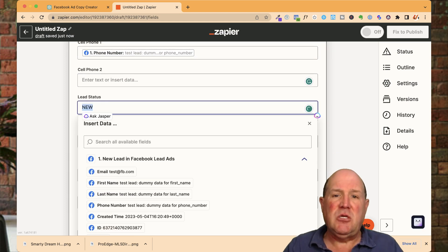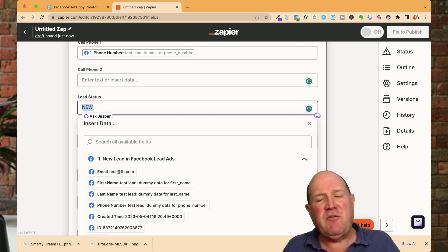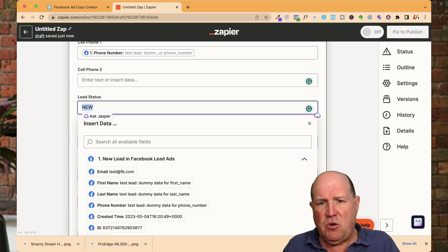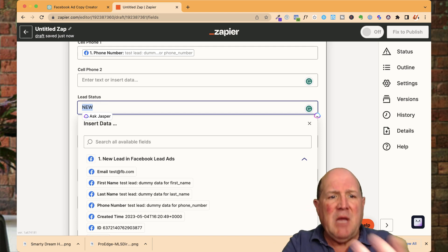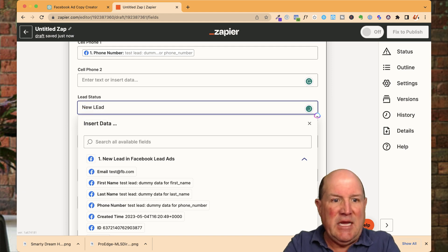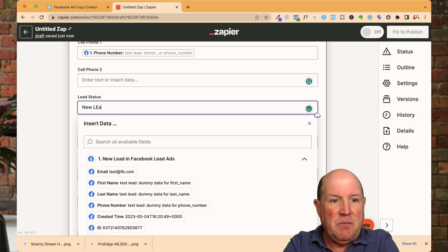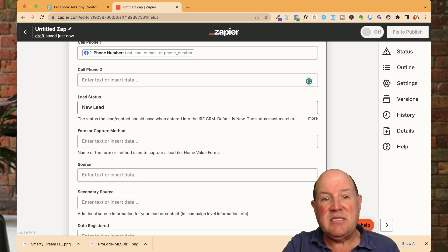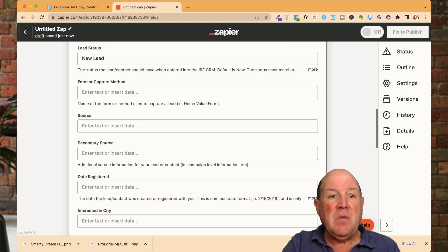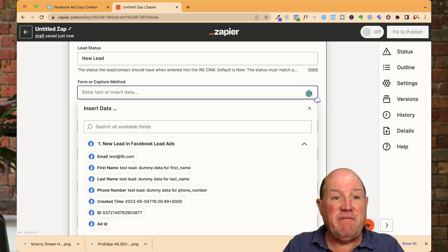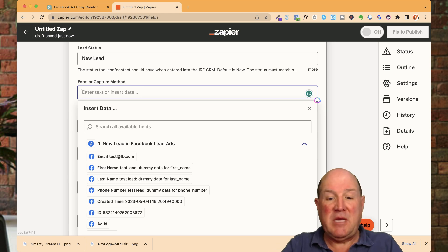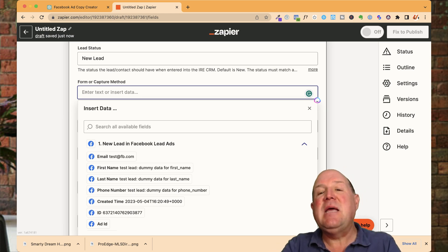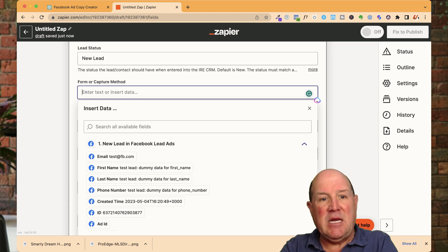Now, there's some other things you want to do specifically for your destination. So I'm a KVCore user. I know that all my leads in KVCore start out as new leads. So I'm going to type new lead here and then click off. So that's going to be the status of the lead. The capture method, I like to identify where the form came from.